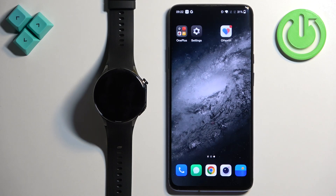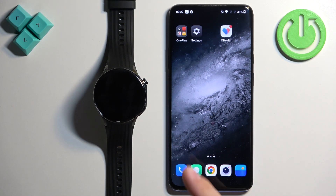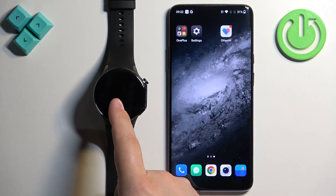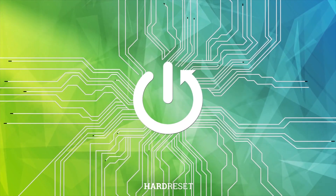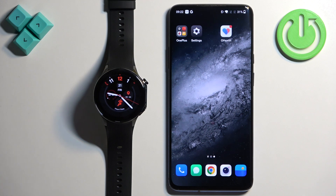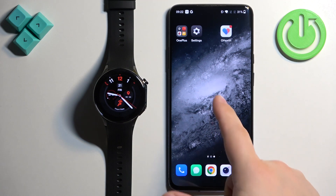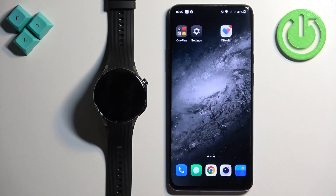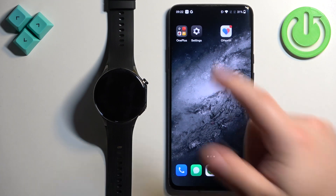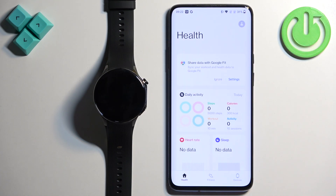In front of me I have the OnePlus Watch 2 and I'm going to show you how to enable phone notifications for this watch on an Android phone. Before we start, your watch needs to be paired with your phone via the OHealth application. Once the devices are paired together, we can continue and open the OHealth application on the phone.